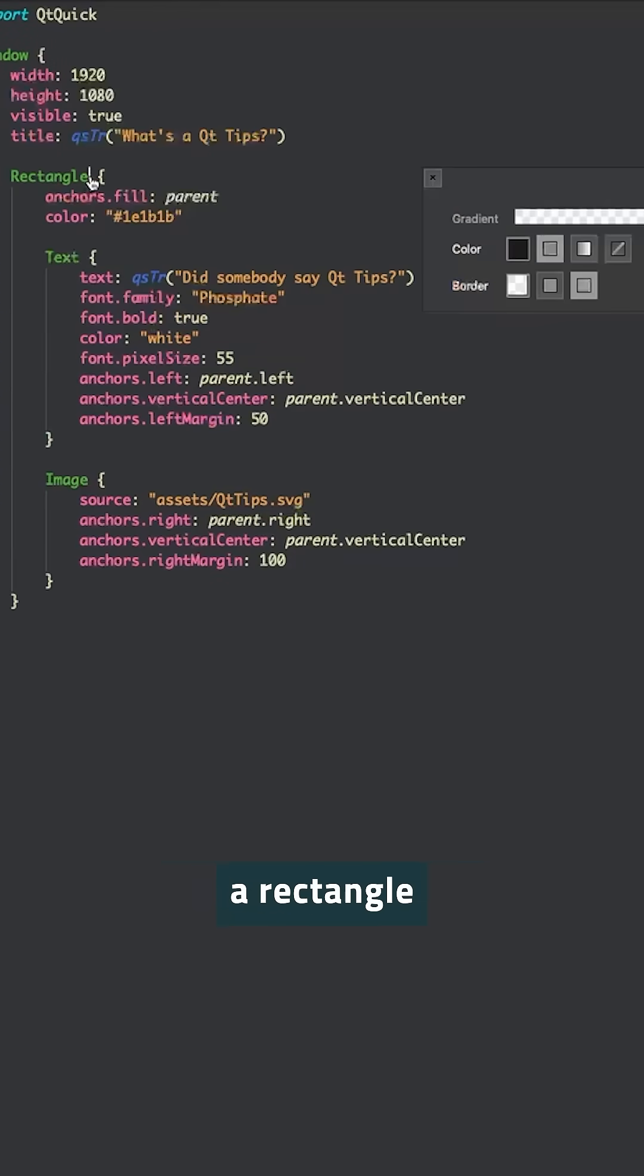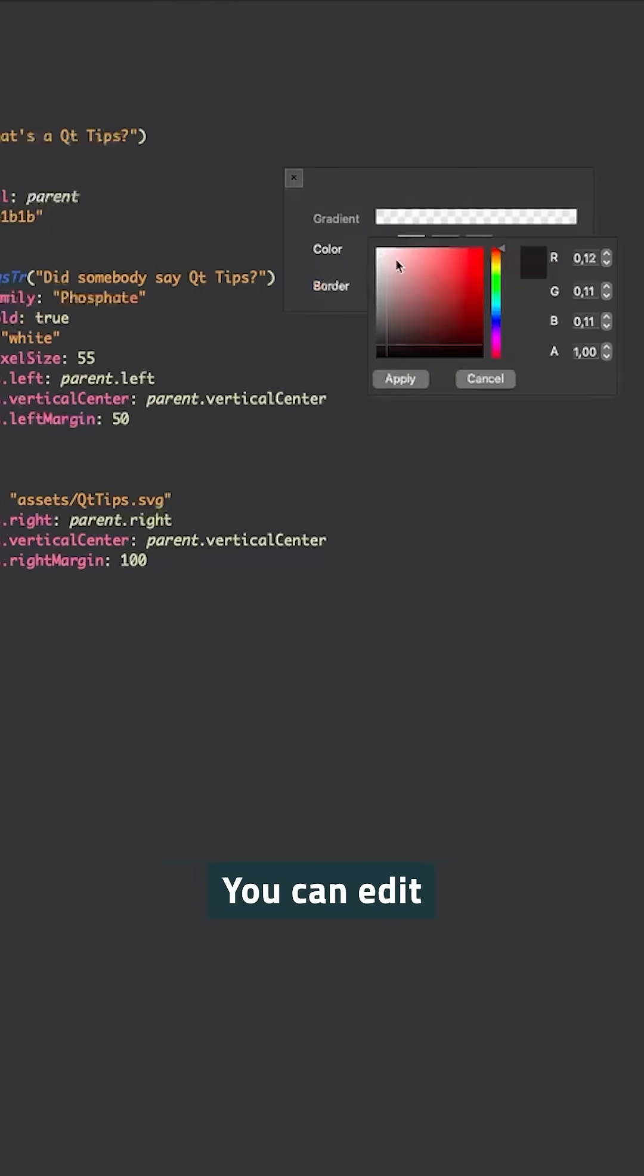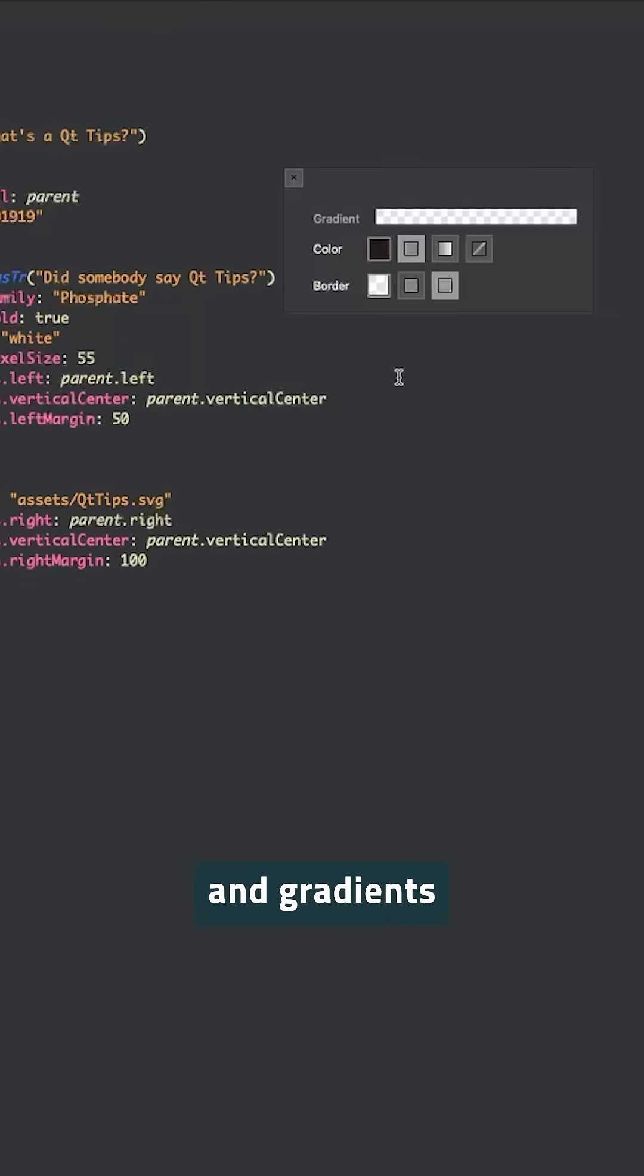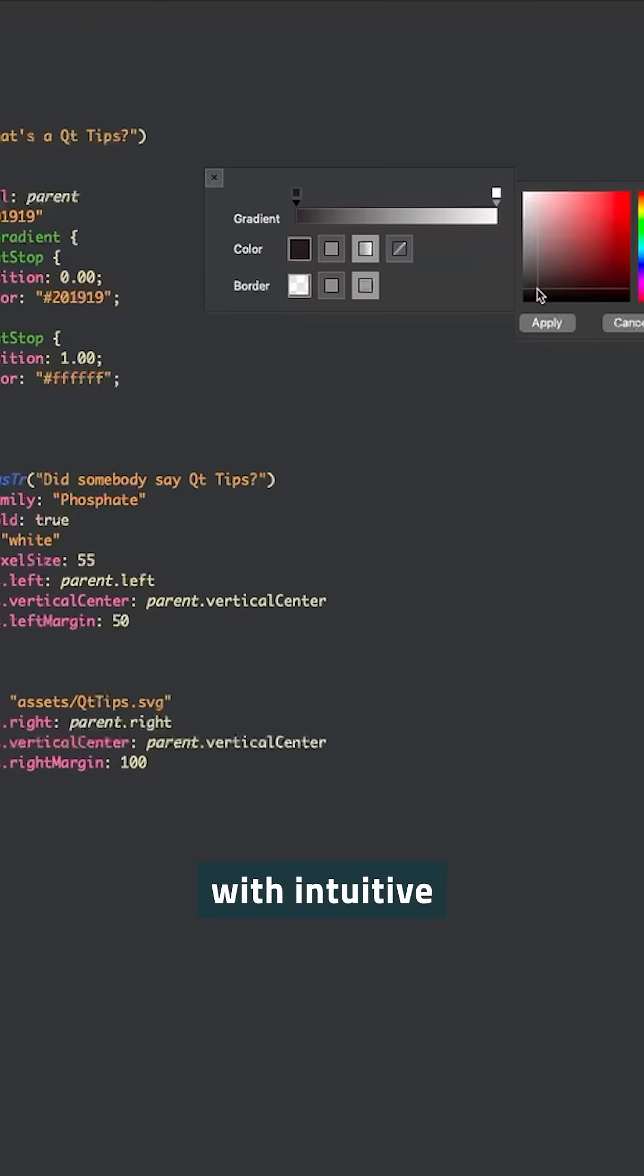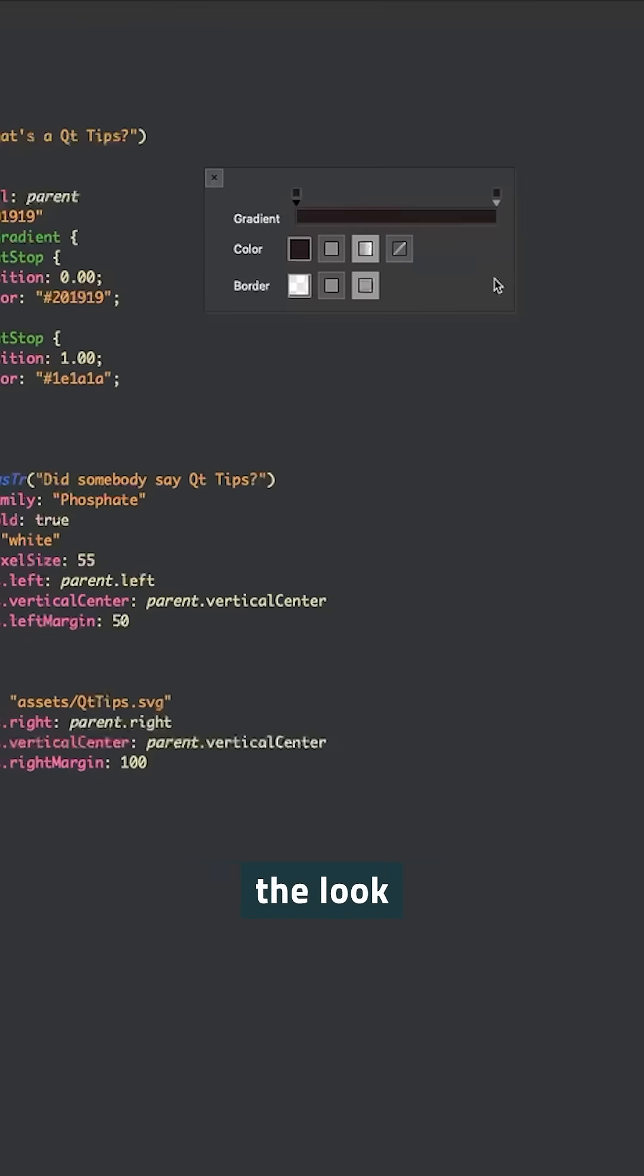Perhaps you're using a rectangle component. You can edit fill colors, borders and gradients, customize your rectangle items with intuitive options and visualize the look without getting bogged down with build times.